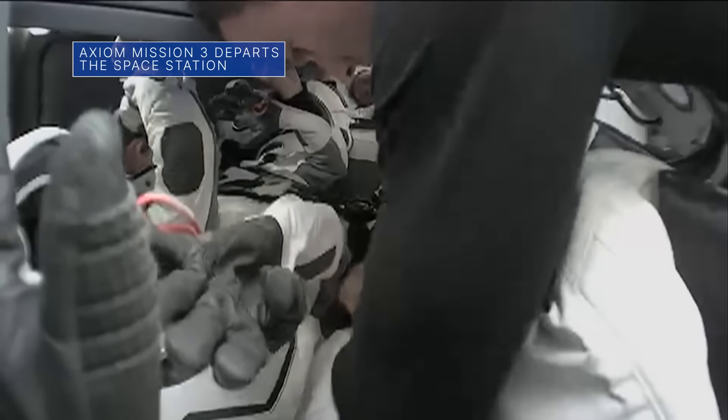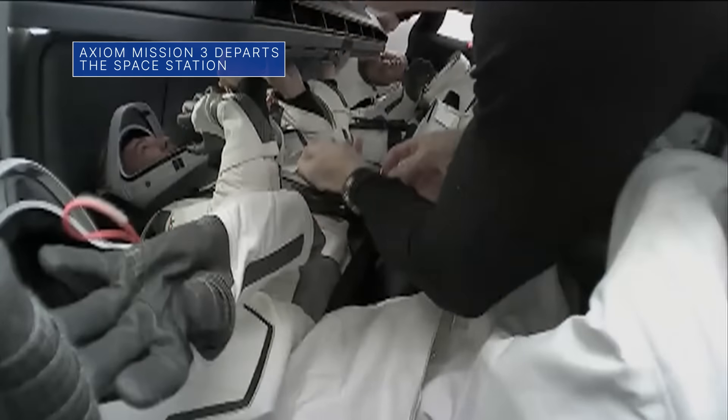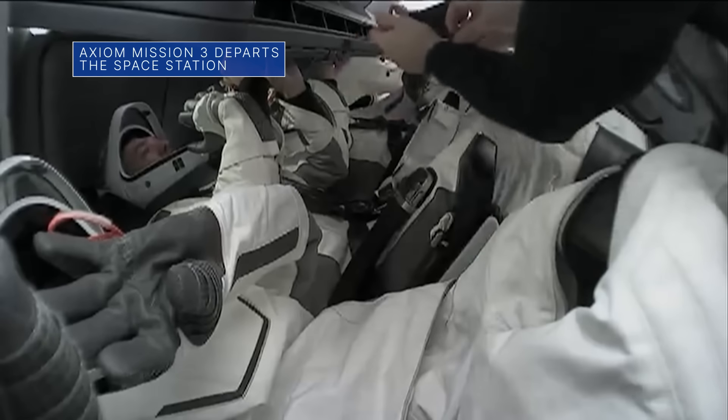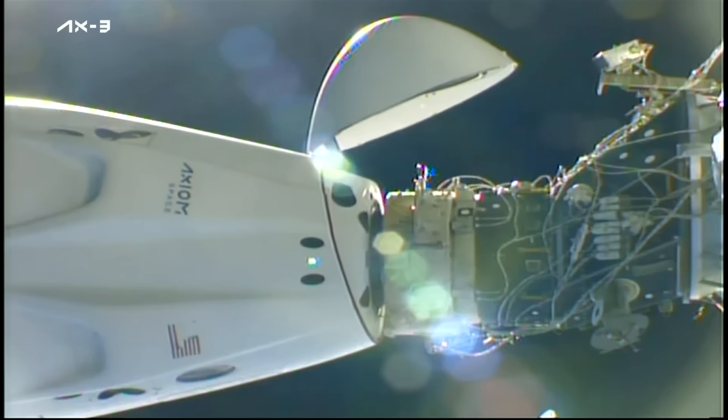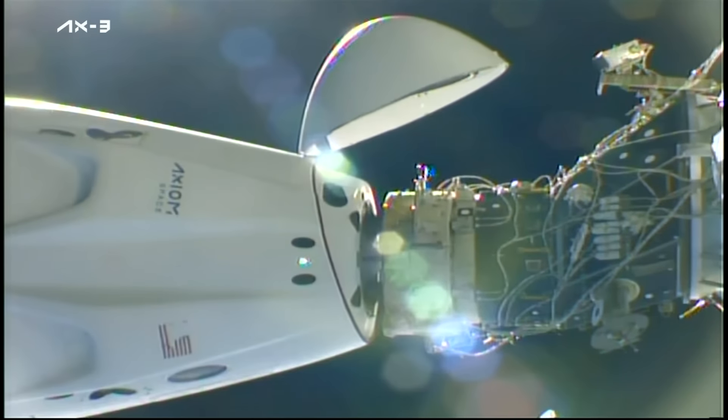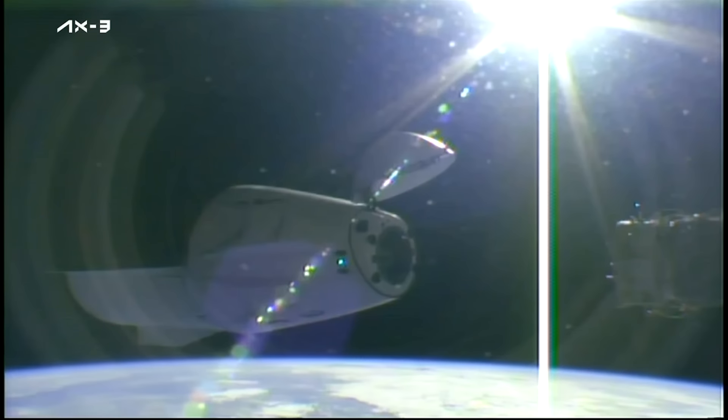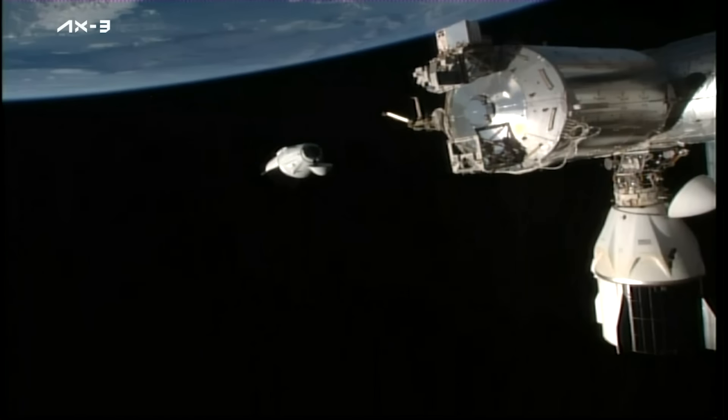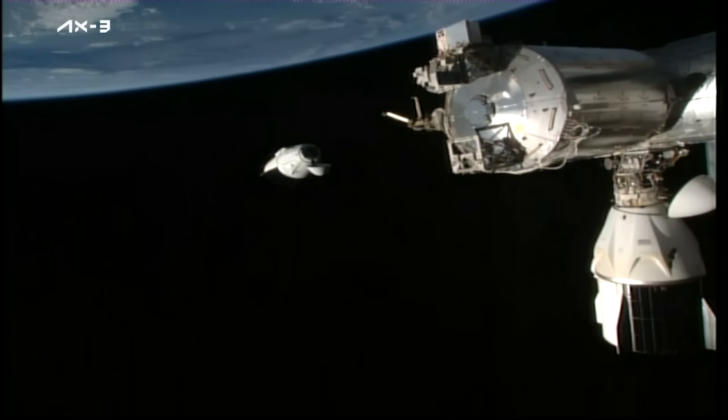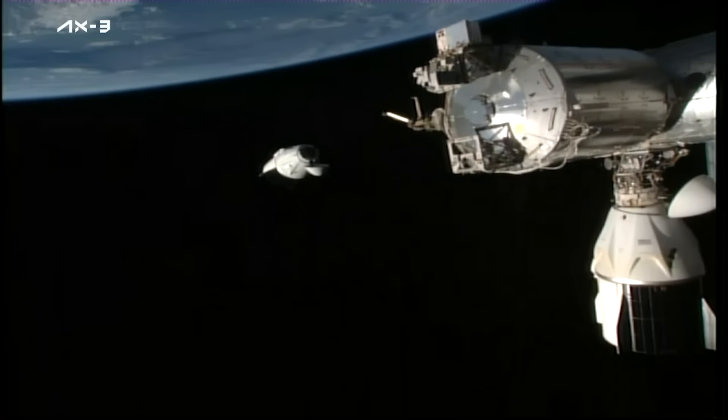On February 7th, a SpaceX Dragon spacecraft carrying the four-person crew of Axiom Mission 3 undocked from the International Space Station to begin the crew's return trip to Earth.